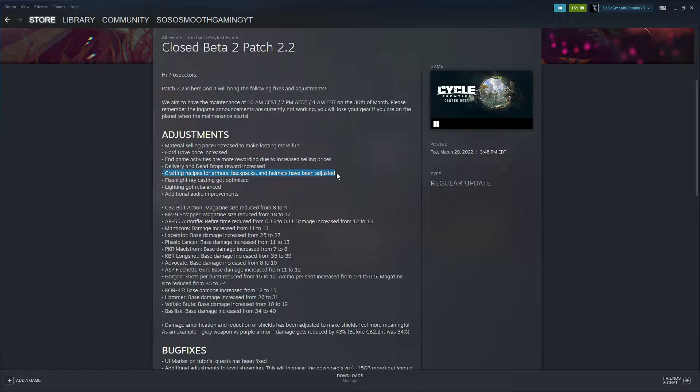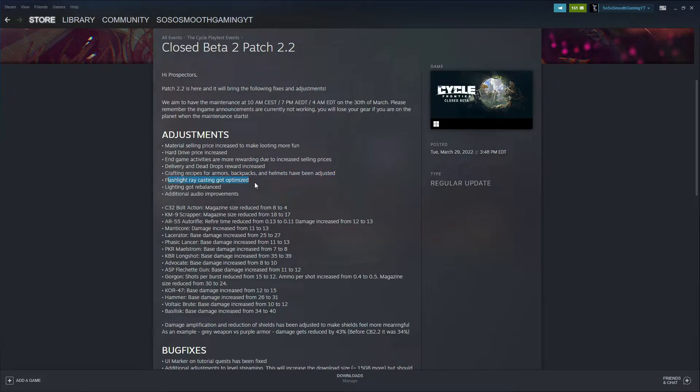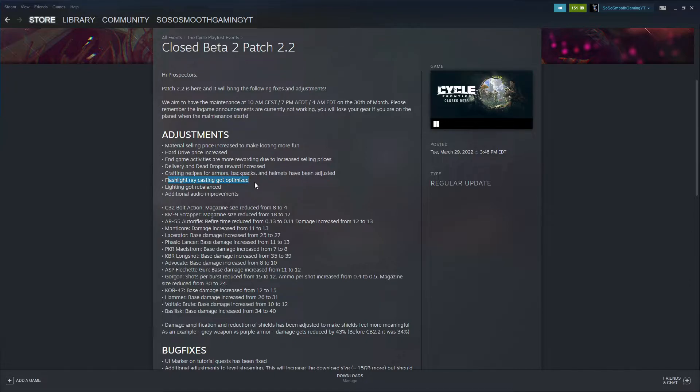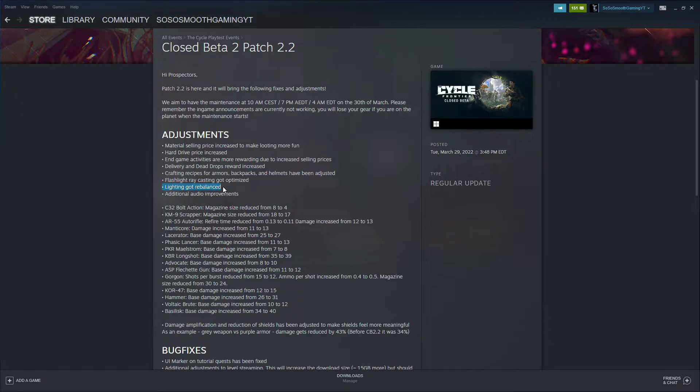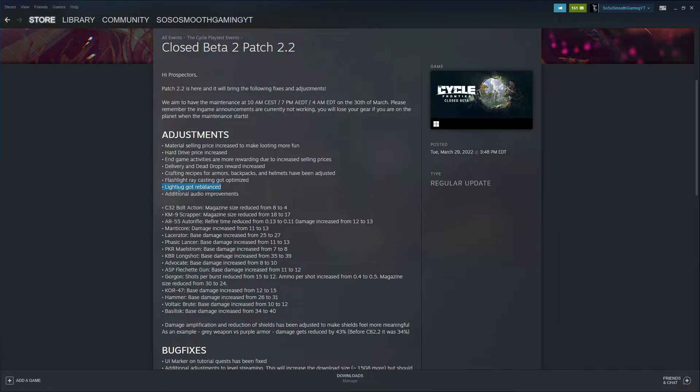The flashlight raycast got optimized because the game lighting is kind of iffy, especially when a storm comes out. The game gets really dark and there's dark spots on the map that campers could easily catch you off guard. Lighting got rebalanced. Lighting in the game is really unbalanced I feel. Dark areas, shade spots, sometimes certain areas of the map are too bright, certain areas are too dark. I think this will help a lot with just the overall feel of the game.